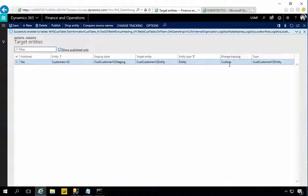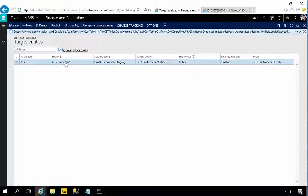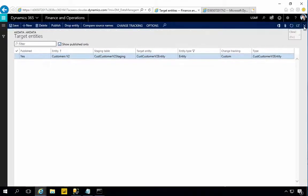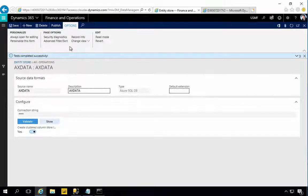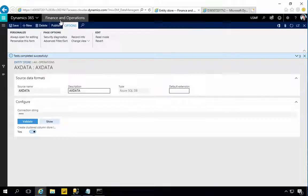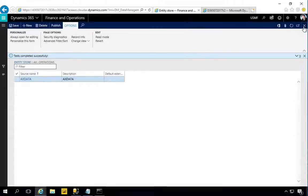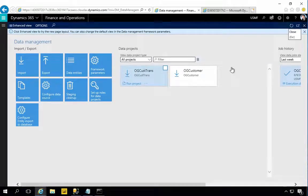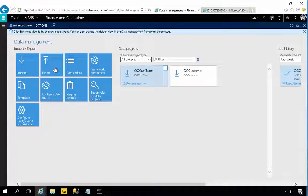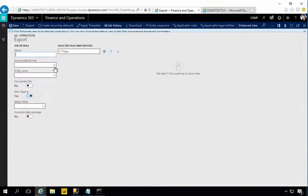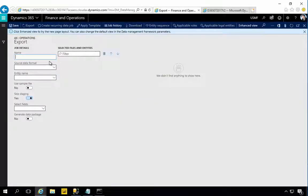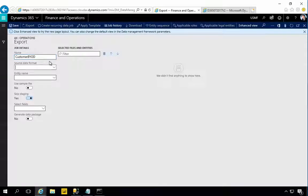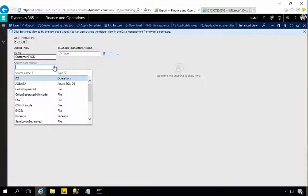We haven't got any data so let's go and put some data in there. The change tracking and the publish I need to do. If you haven't published then you won't be able to export the data, so that's a key piece here. The next thing is let's go back to the Data Management and I'm going to create an export project here. I'm going to say Customers Bring Your Own Database.